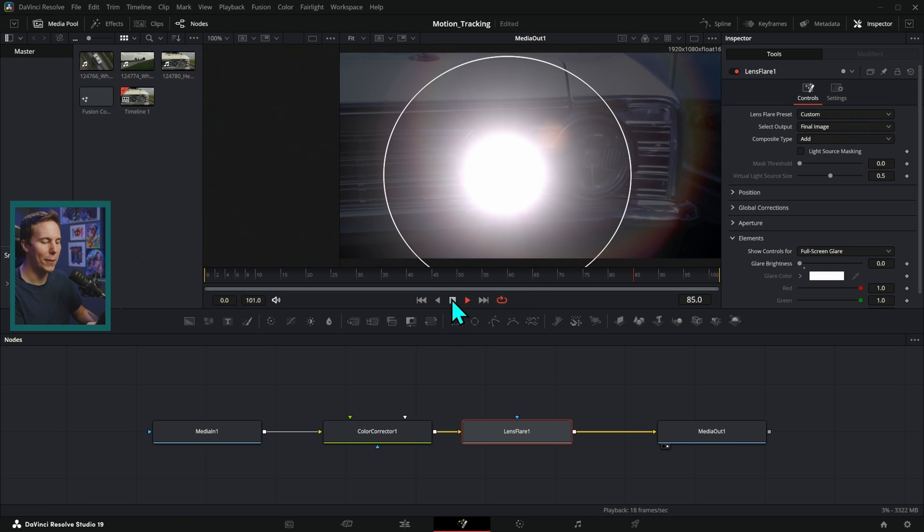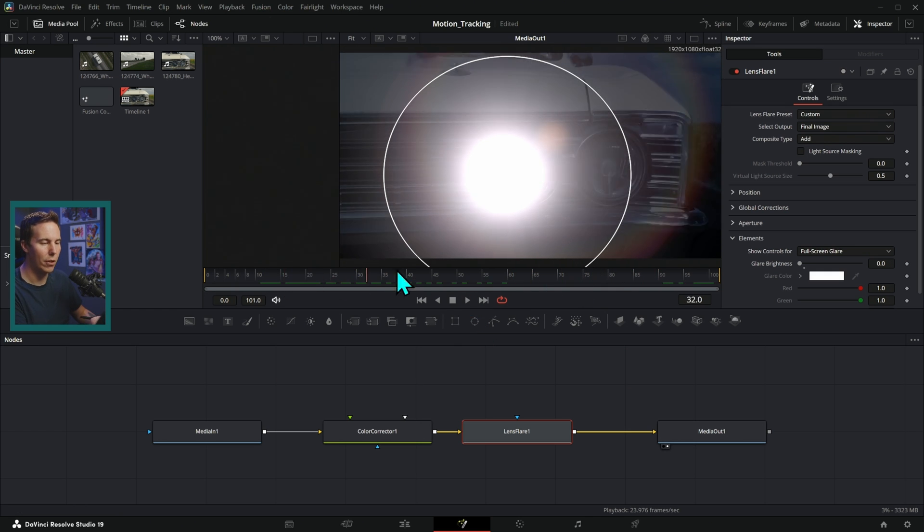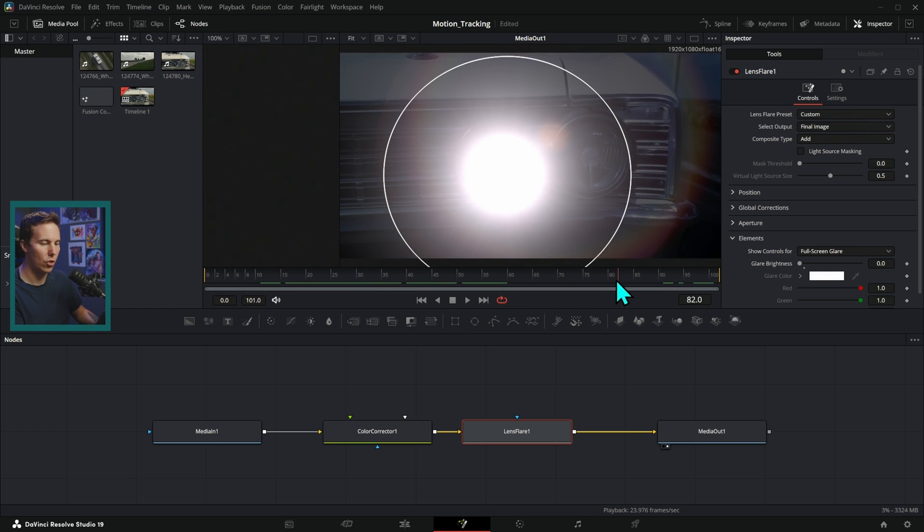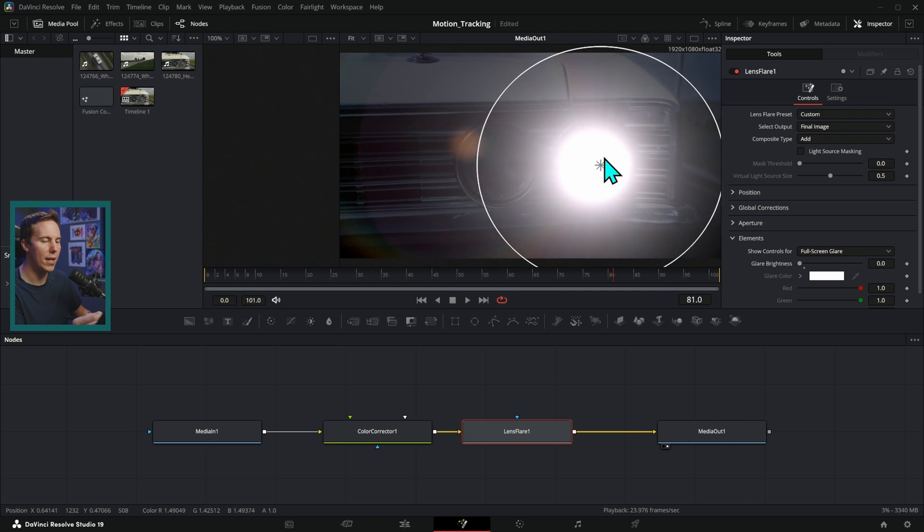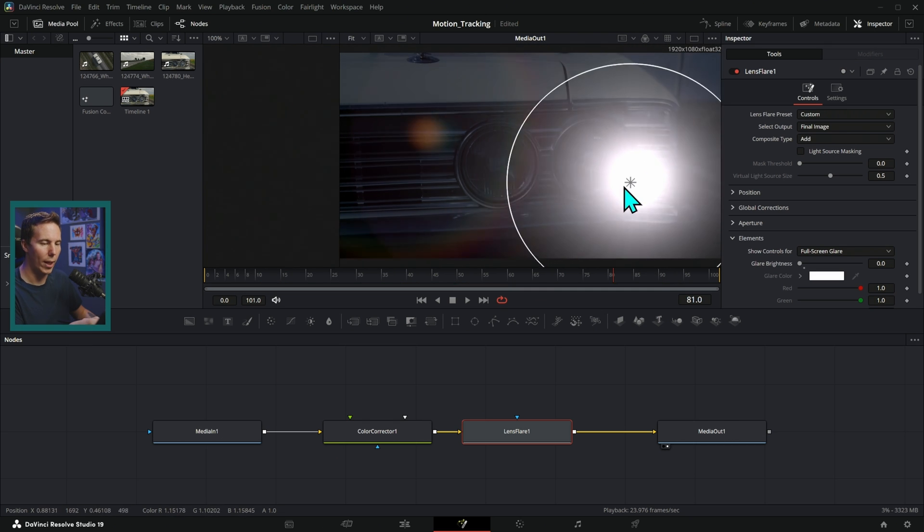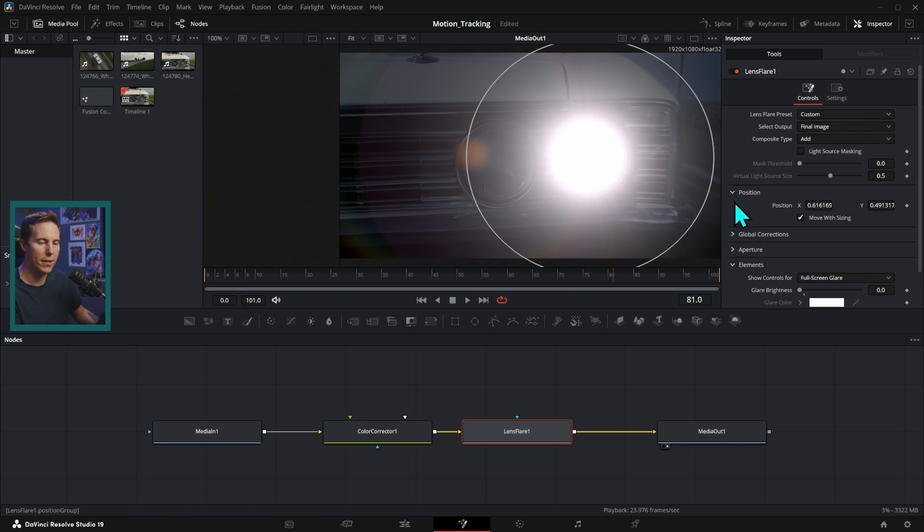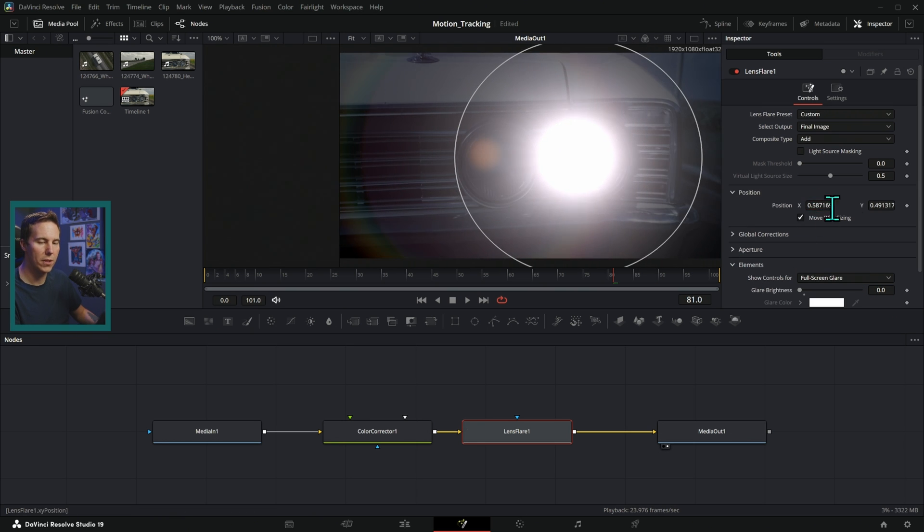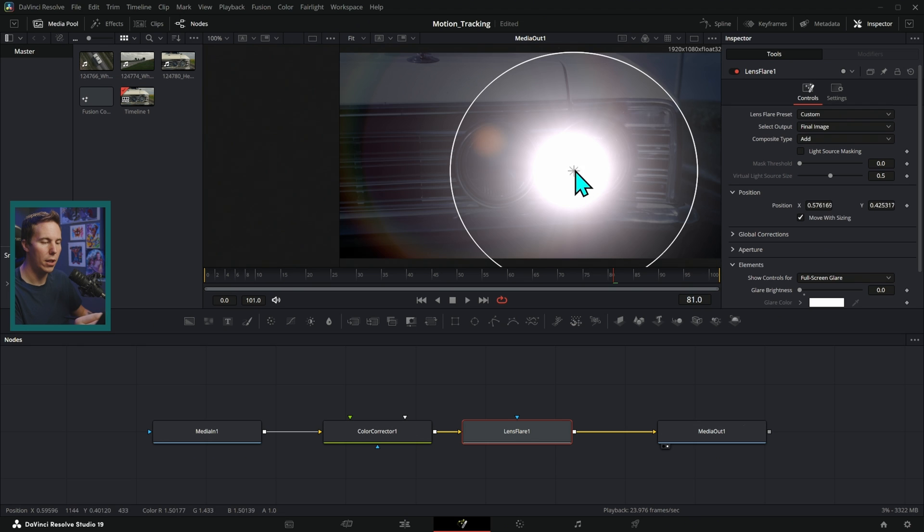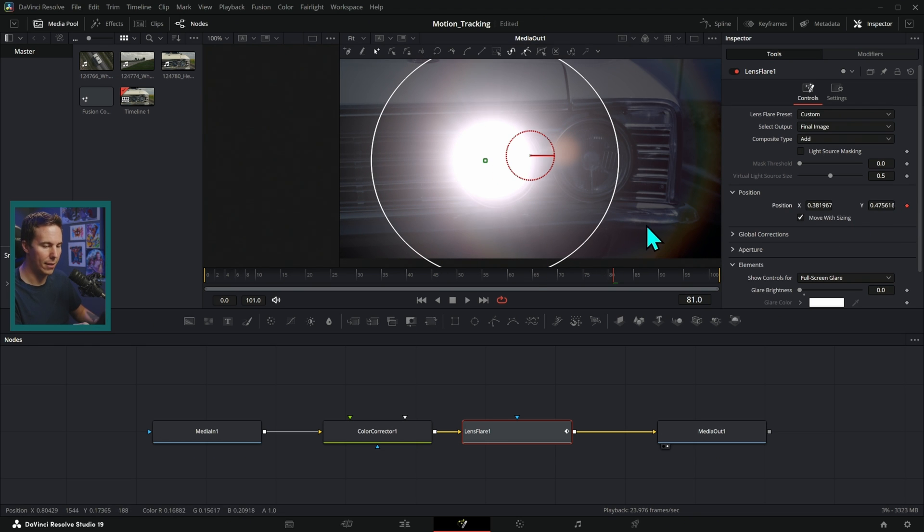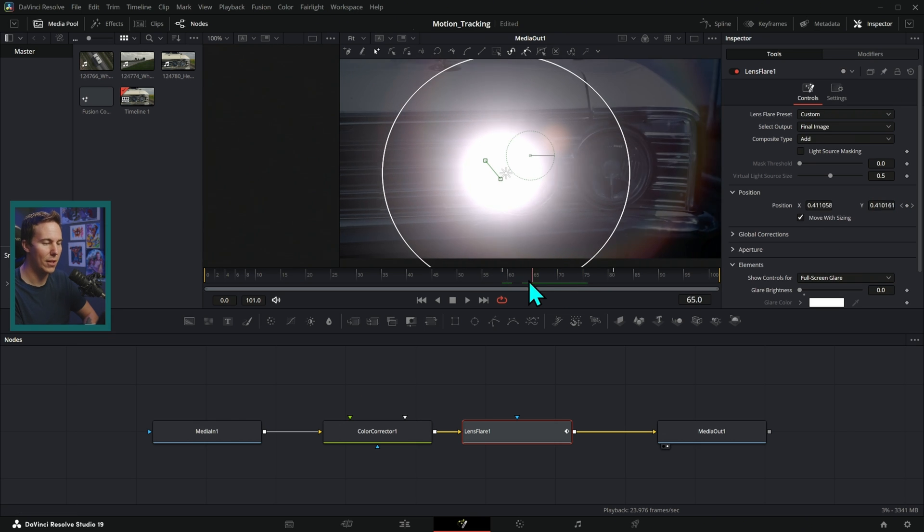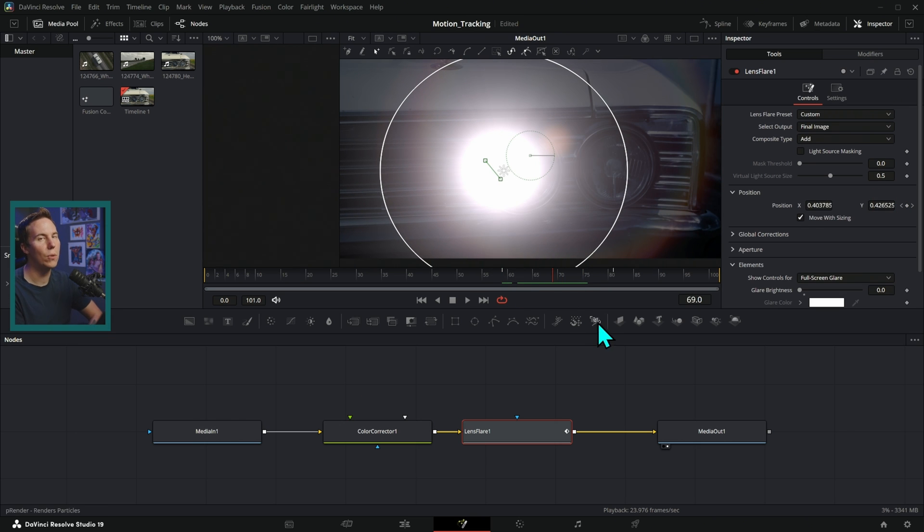But the problem is that the lights are moving as this is shaky footage. So how do we move this along with this? Well, what we can do is here under position, we can animate this position here. Now we could grab this and keyframe the position like this. And as this moves around, we could adjust the position, but it's going to be a lot of work to do that.